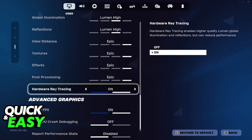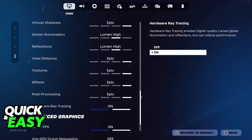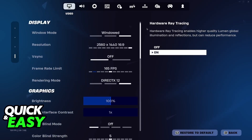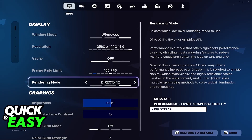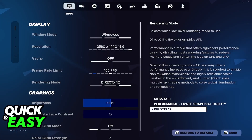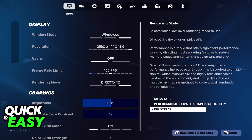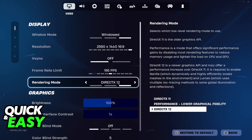Now there are some limitations. If you don't see this option, it could mean that you are not running the game on DirectX 12. According to the description, you will need to run the game on DirectX 12, so first make sure this is set to DX12.